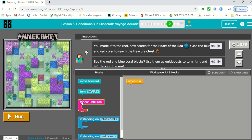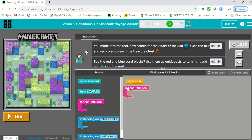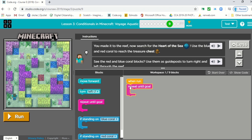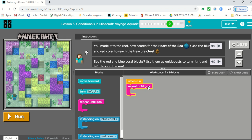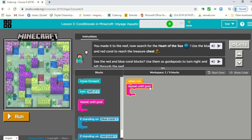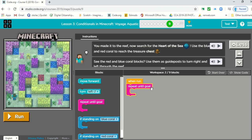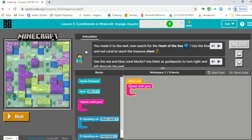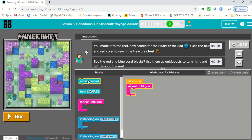We want to do whatever we're going to do until we repeat, until the goal is reached. So the first thing we have to do to get him moving is we need to move forward.